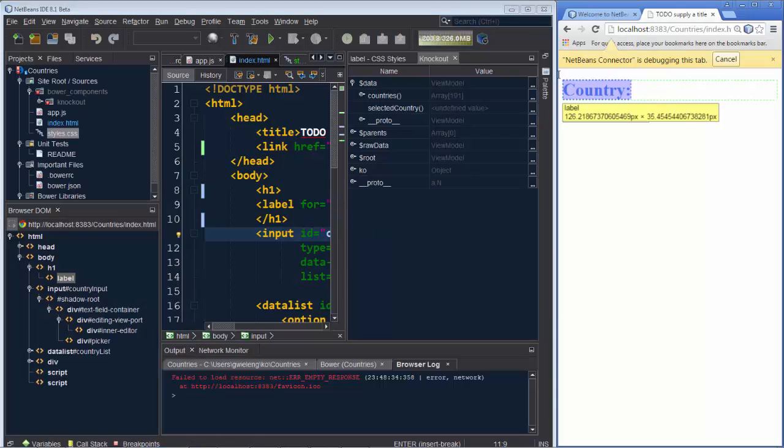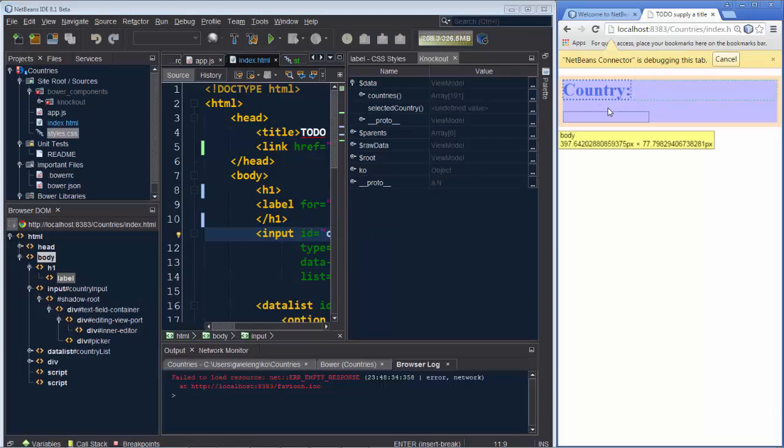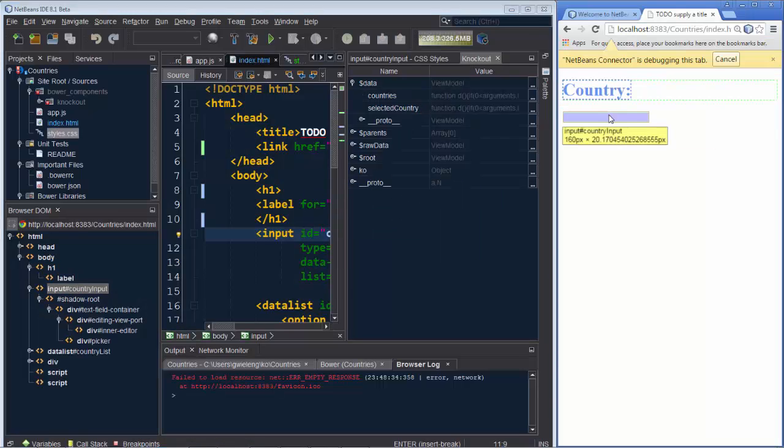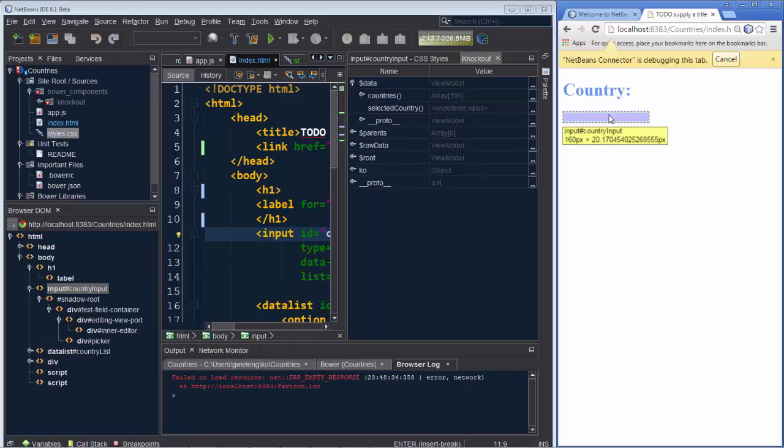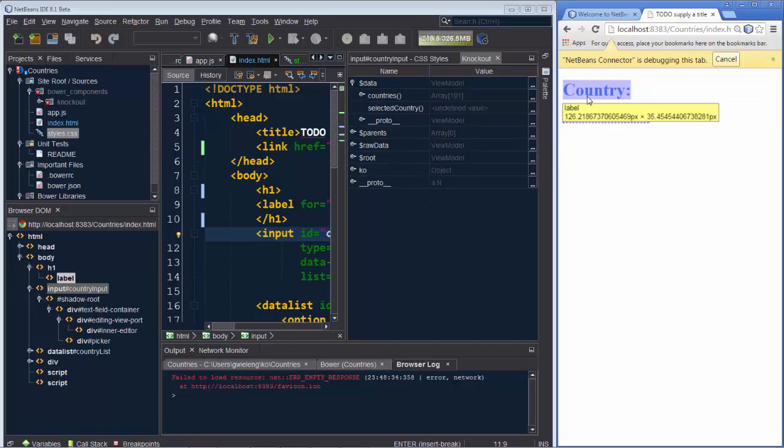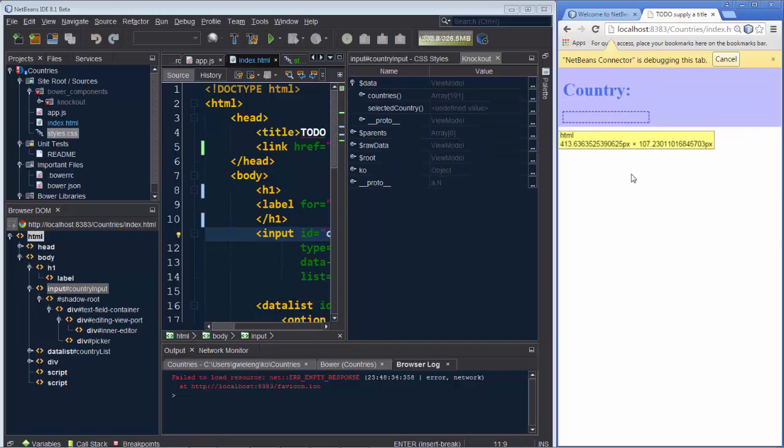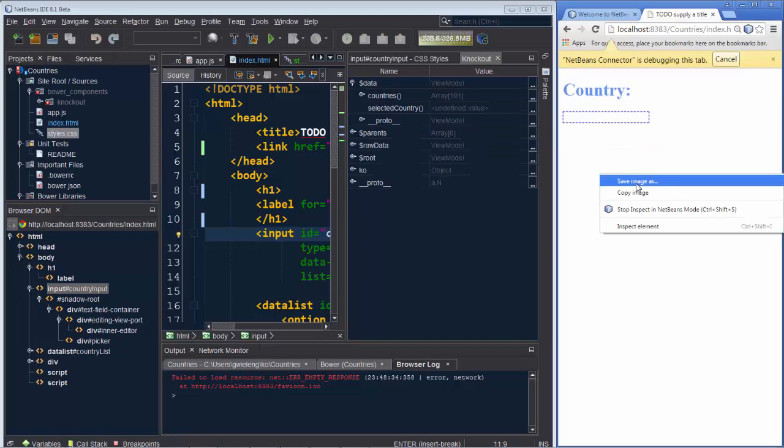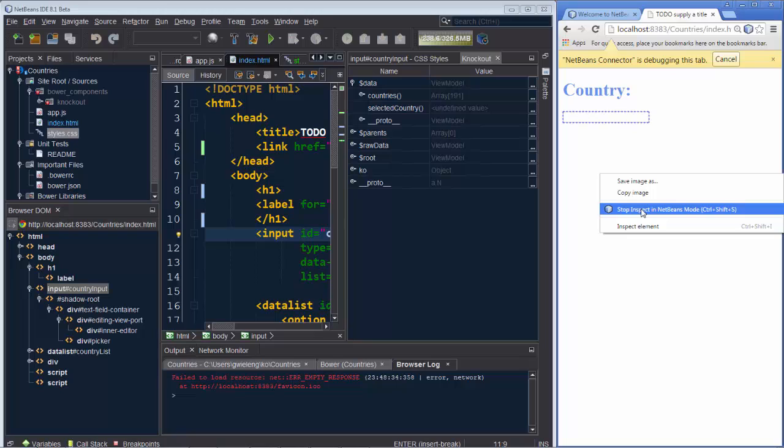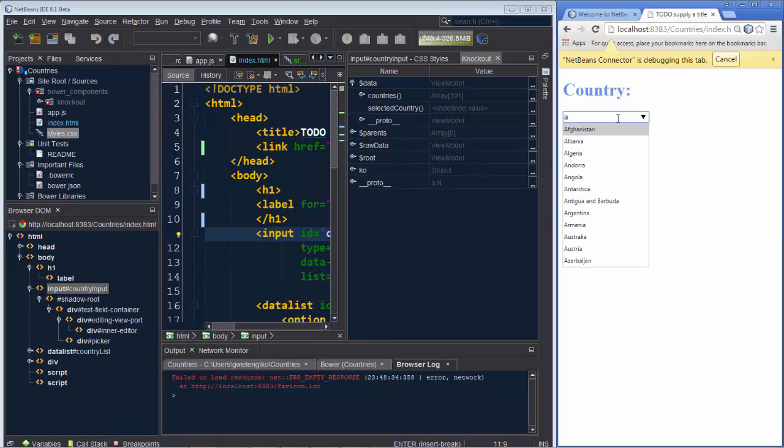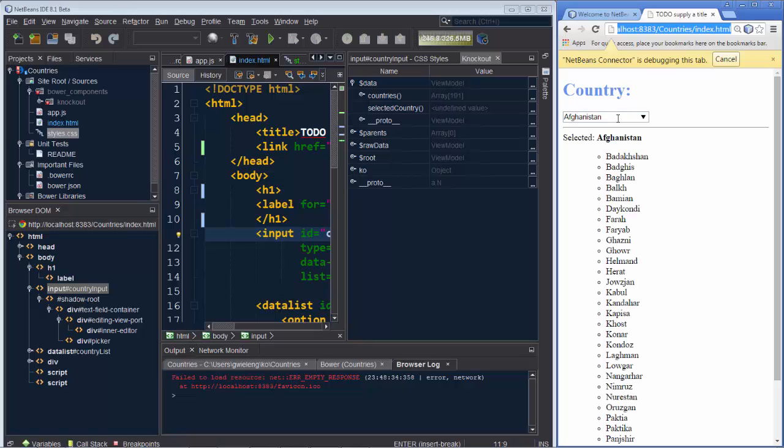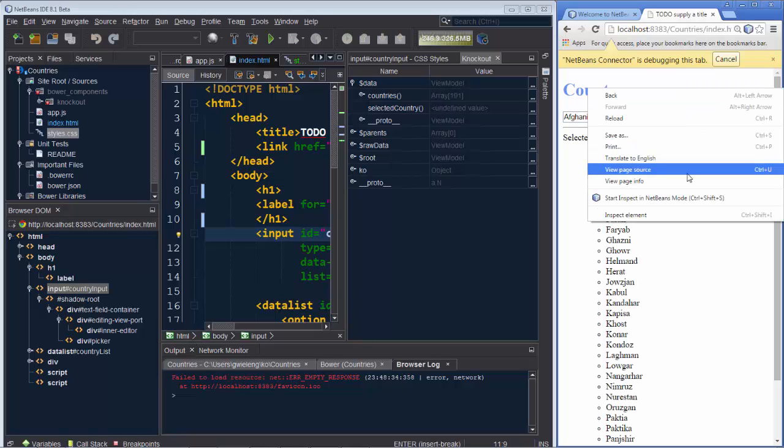Inside NetBeans we can see what the binding context of the currently selected object is because this Knockout window updates itself automatically based on what we have currently selected inside of the browser. So let us stop the inspect in NetBeans mode. We will select a country, let's say Afghanistan. We tab out of it. We can see all the states within the country.